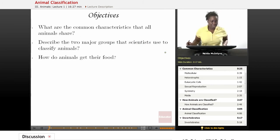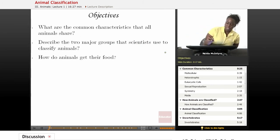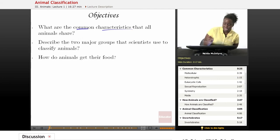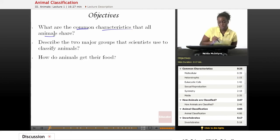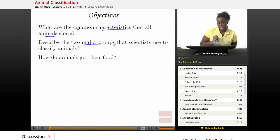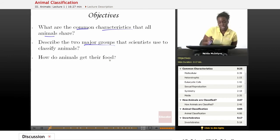Today's objectives will be: number one, what are the common characteristics that all animals share? Number two, describe the two major groups that scientists use to classify animals. And number three, how do animals get their food?